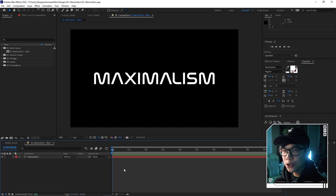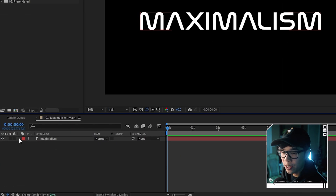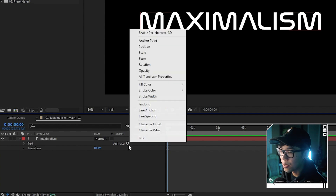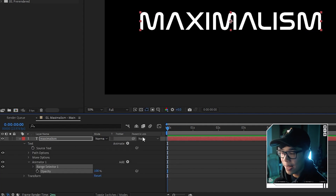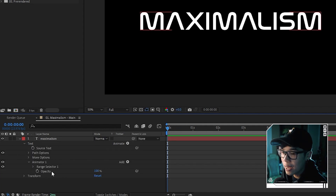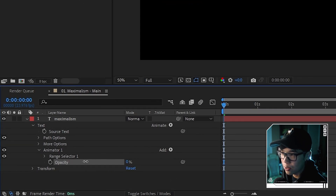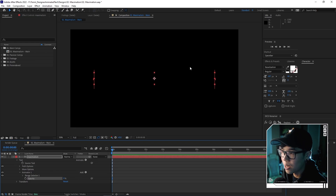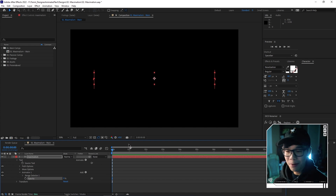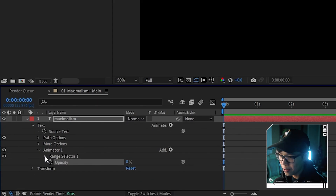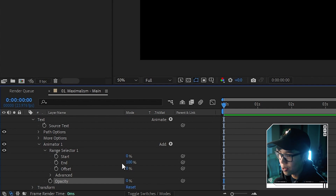Let's animate this. First thing we're going to do is create a flicker animation. To do so, we're going to hit the arrow to get this drop-down menu, and then under 'Animate' we're going to hit the button and go to Opacity — that's what we're going to animate. We're going to animate the opacity by changing it under Range Selector One to zero, and as you can see, the text has disappeared.